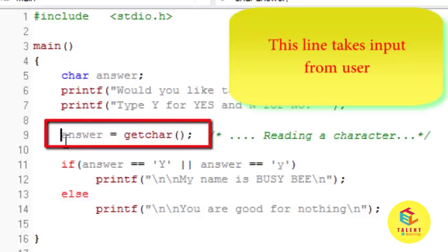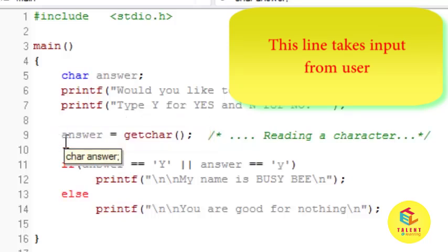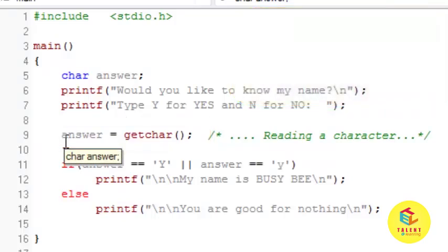Now I am getting input from the user means I am reading a character but I am reading character with getchar function not by using scanf function.